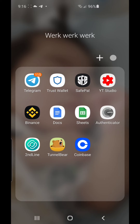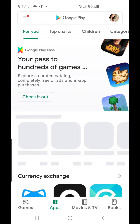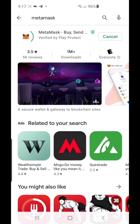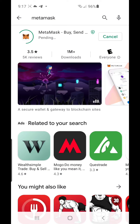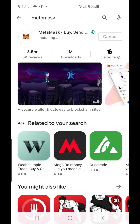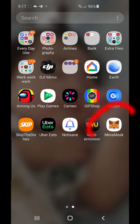Hey guys, so for today I'm gonna show you how to create a wallet or download MetaMask. First we're gonna go to the Play Store — I'm using an Android Play Store — and search for MetaMask. I had MetaMask before but I just uninstalled it to show you guys. So install, wait for it... there you go, now it's right here. Click MetaMask.